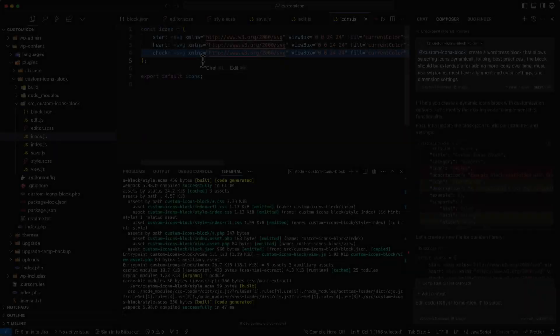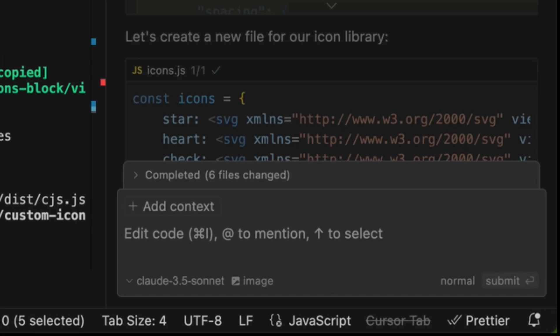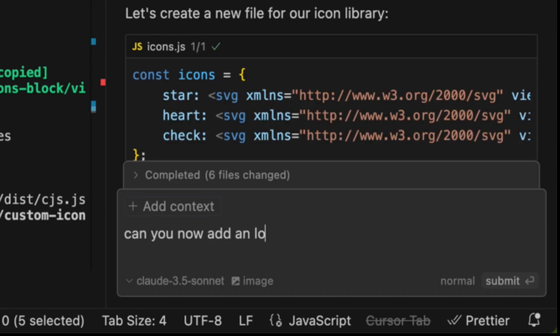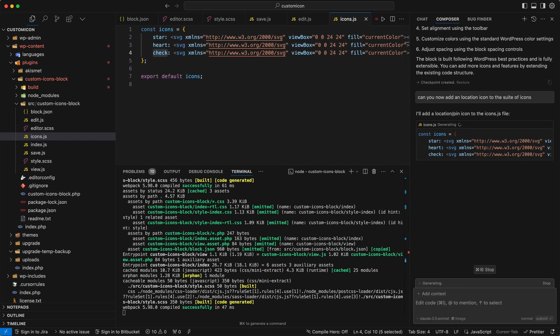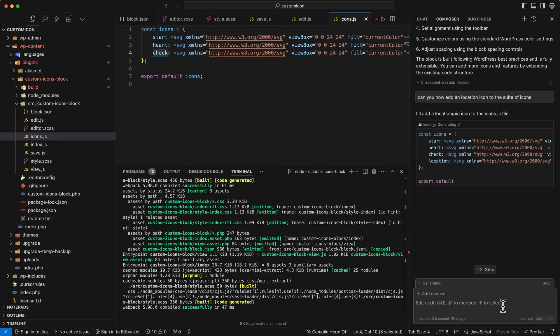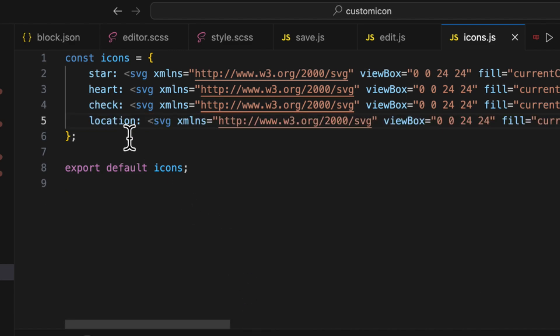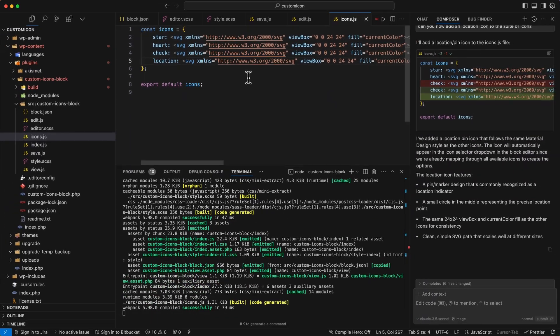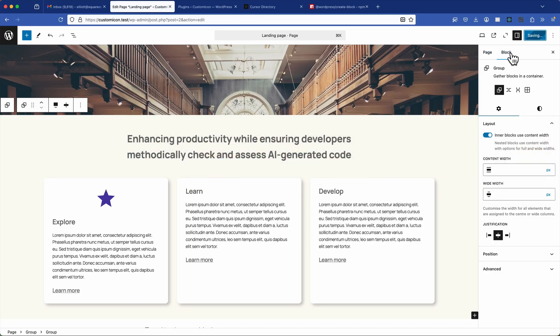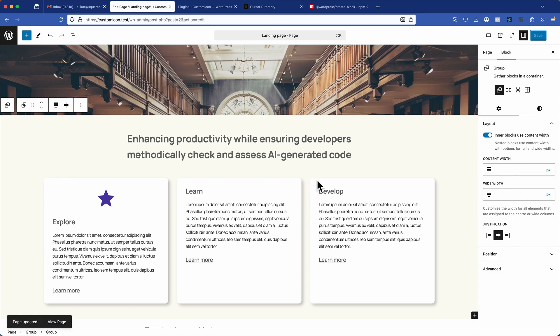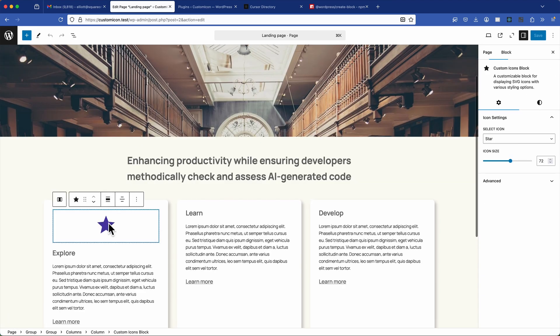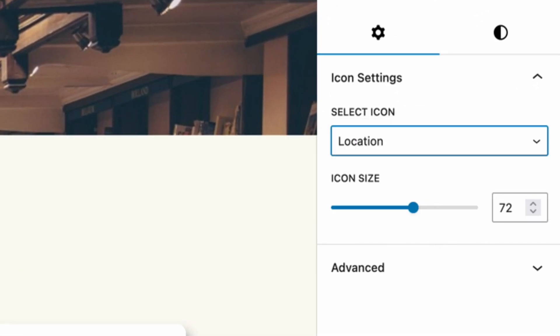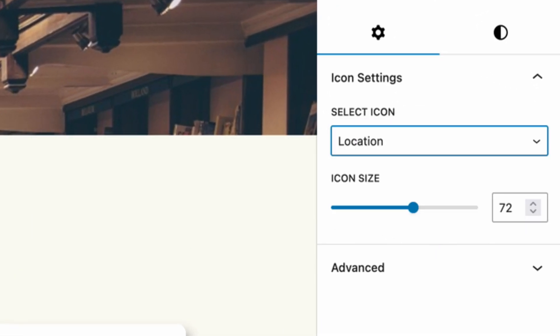And now let's try and expand the icon library. So to test the AI ability to extend the functionality, I'm going to request in plain text, can you now add a location icon to the suite of icons? So Cursor has gone and updated the icons.js file with a new location icon. And that looks good. So I'll accept the changes and let the block rebuild because we've already got npm start running. And I can go back to the editor and refresh the page. And as if like magic, the new icon appears. Perfect.